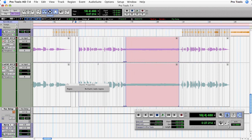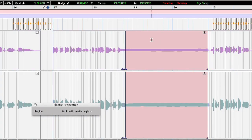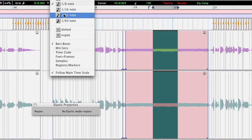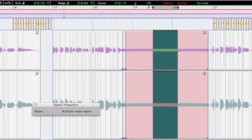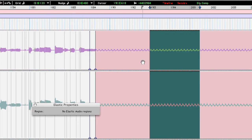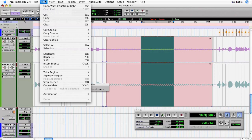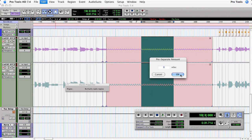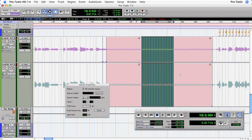That stretch of the phrase is going to allow me to create the stutter that I want. I'm just going to make a selection, then make sure that my grid is set to 32nd notes. Let's zoom in a bit more to make it easier to work. From the edit menu, I'm going to choose separate the region on the grid with no crossfade.